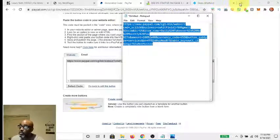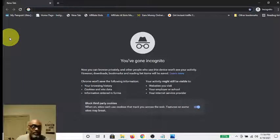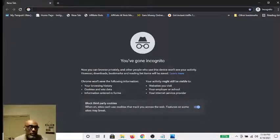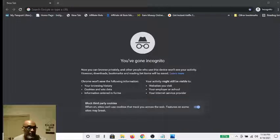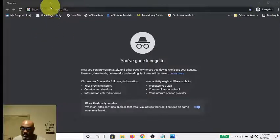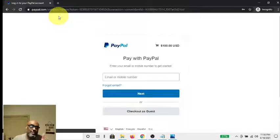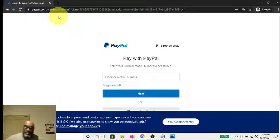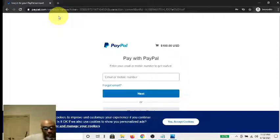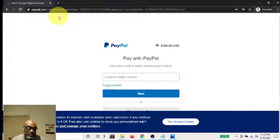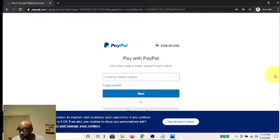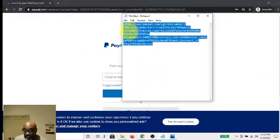I want to show you that the link works, so let's copy it with Ctrl+C, then open an incognito window. I'll paste the whole link there with Ctrl+V and hit Enter. It takes me to PayPal and it says $100 — you see that? So that's how much the person needs to pay when they log in. It tells you exactly your amount: $100 USD. That's how you make the button — everything you need is in this link.